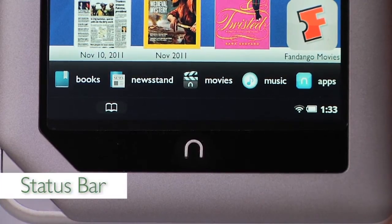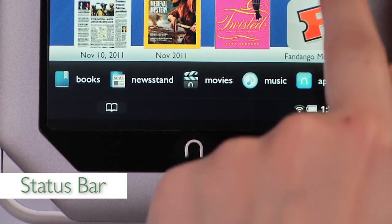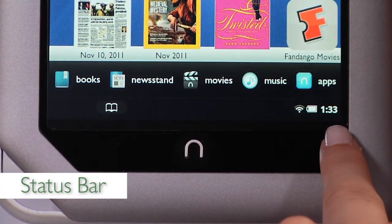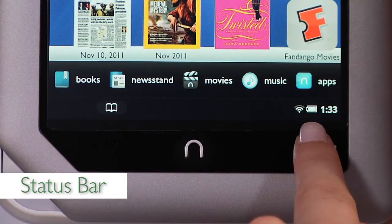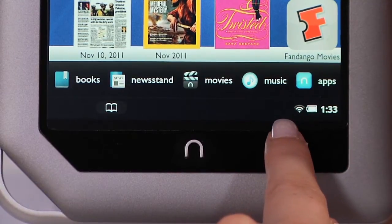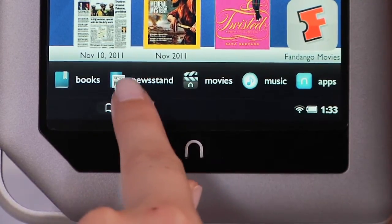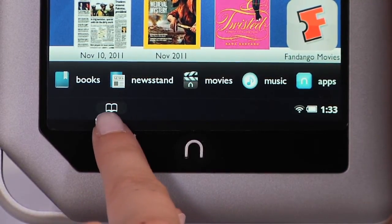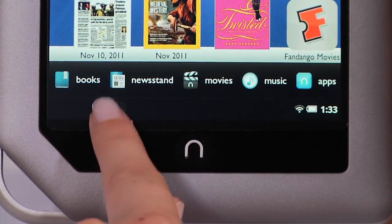The status bar at the bottom of the display shows the time and battery status, Wi-Fi connectivity, a shortcut to reading now, and other notifications.